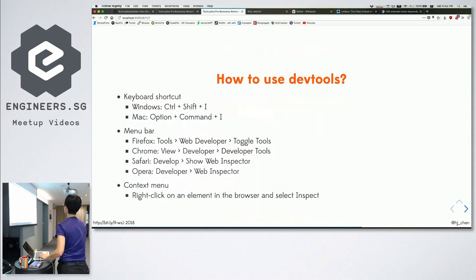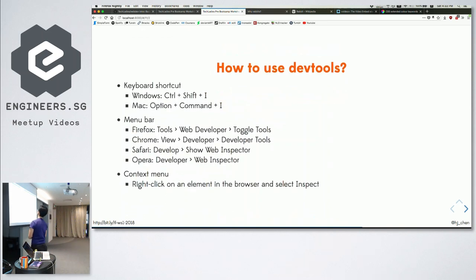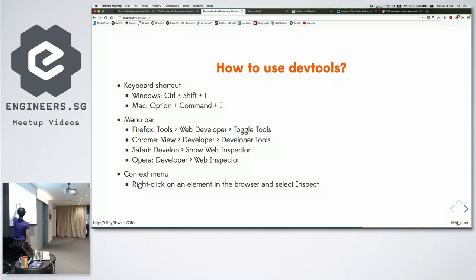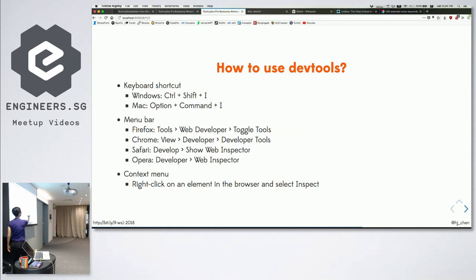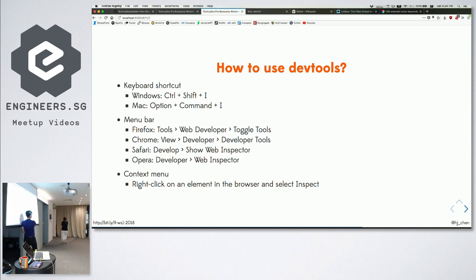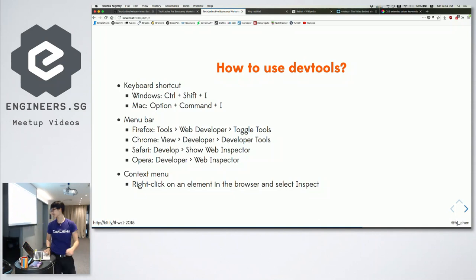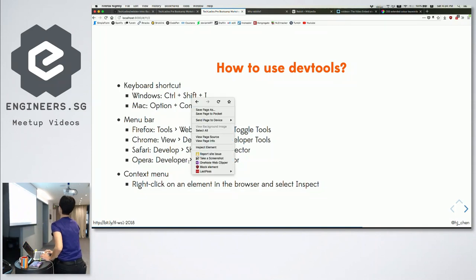If you're on Windows, you can use Ctrl+Shift+I, or Command+Shift+I on Mac. If that doesn't work, try to do it from the menu bar. But the most common way we do it is directly on the website — right click and find the word 'inspect' or 'inspect element'. On Firefox it is 'inspect element'.